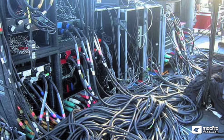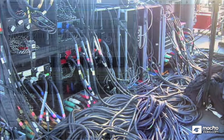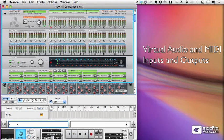Heaven help me if I actually need to move something or change something or add something to my studio. It's a little bit complicated, a little bit expensive, and it takes up a lot of space. Thank goodness there's Reason.